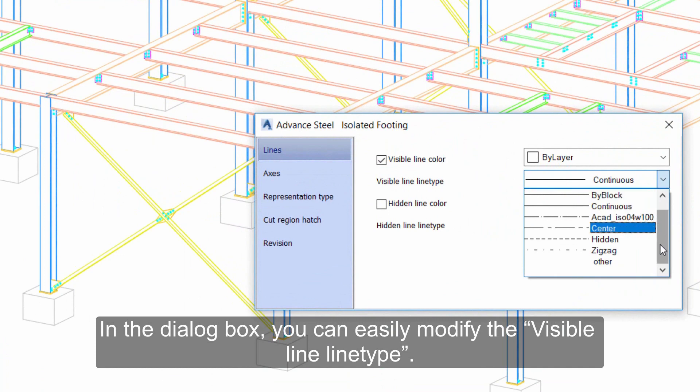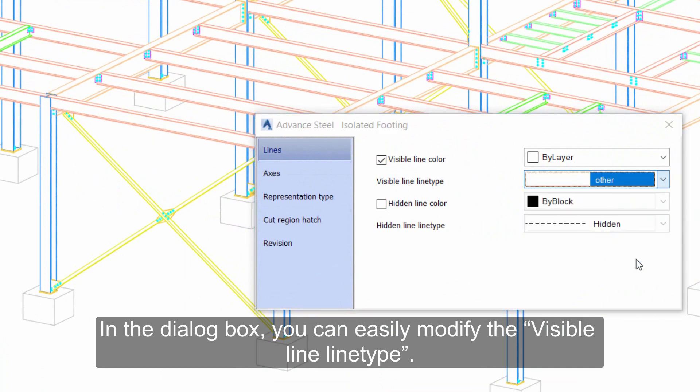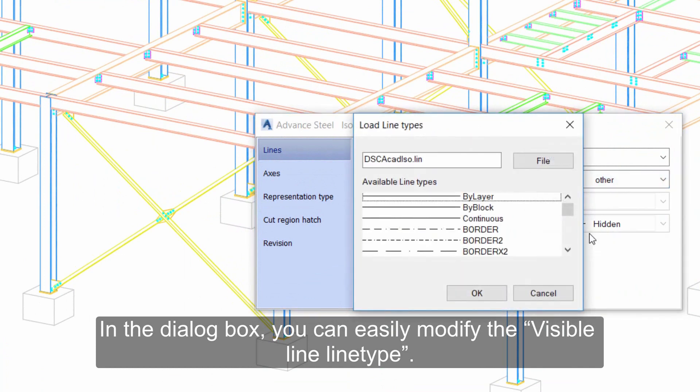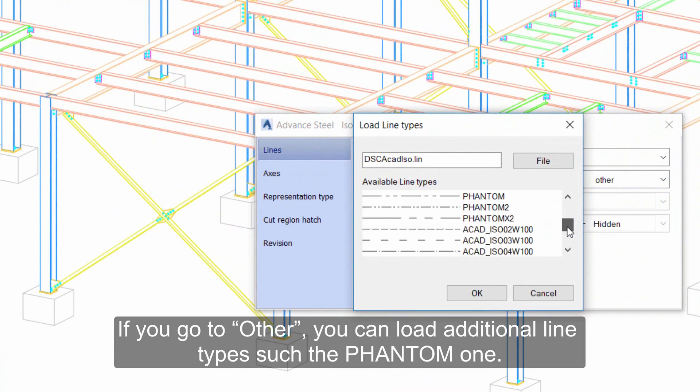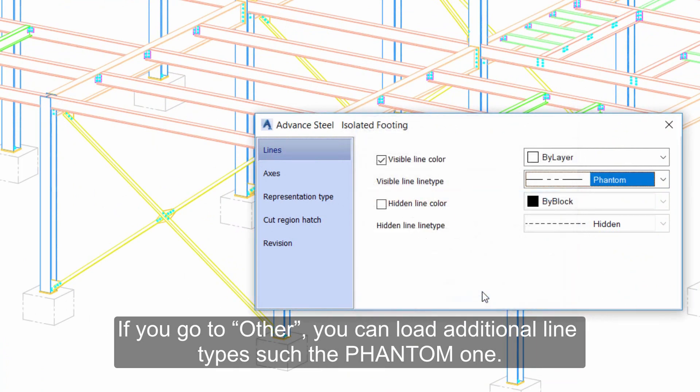If you go to Other, you can load additional line types such as the Phantom 1.